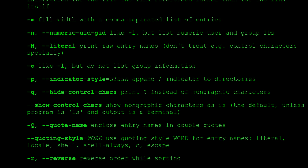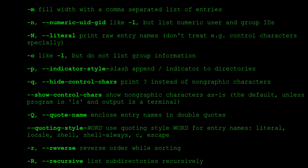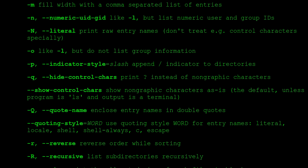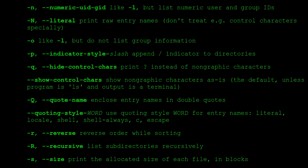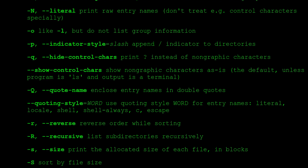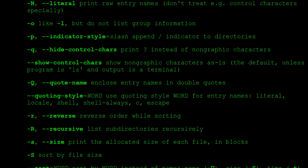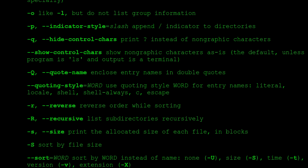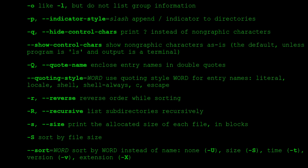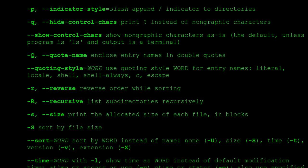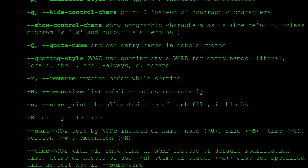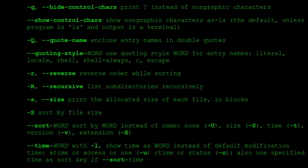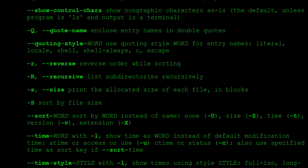-q, --hide-control-chars print ? instead of non-graphic characters. --show-control-chars show non-graphic characters as-is (the default, unless program is 'ls' and output is a terminal). -Q, --quote-name enclose entry names in double quotes. --quoting-style=WORD use quoting style WORD for entry names: literal, locale, shell, shell-always, c, escape. -r, --reverse reverse order while sorting. -R, --recursive list subdirectories recursively. -s, --size print the allocated size of each file, in blocks.